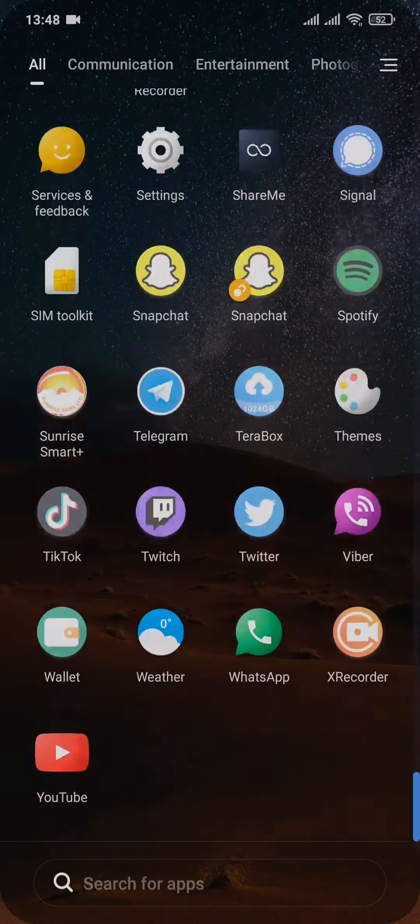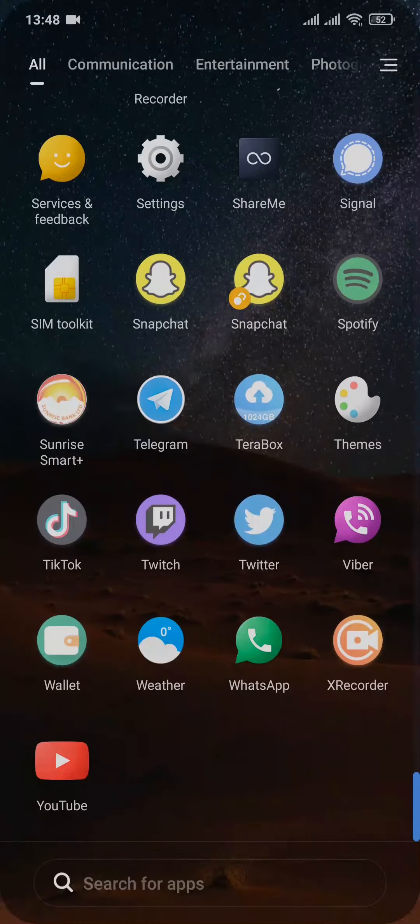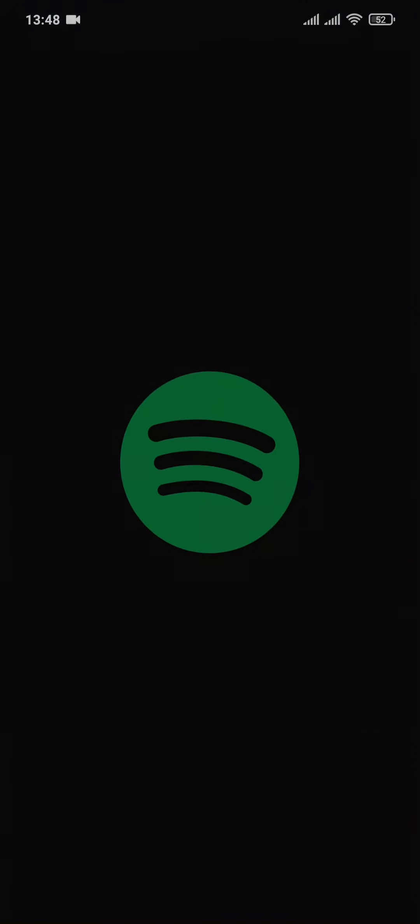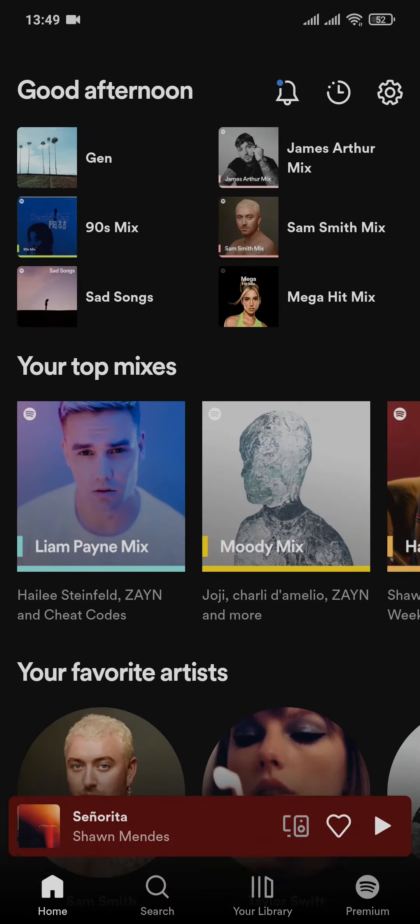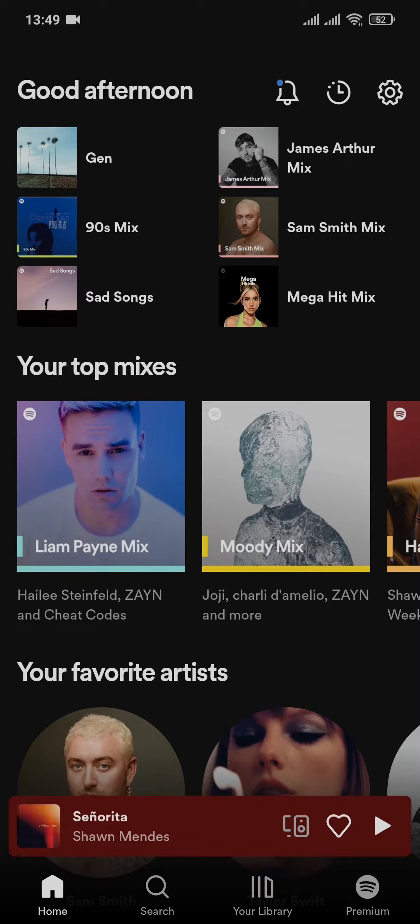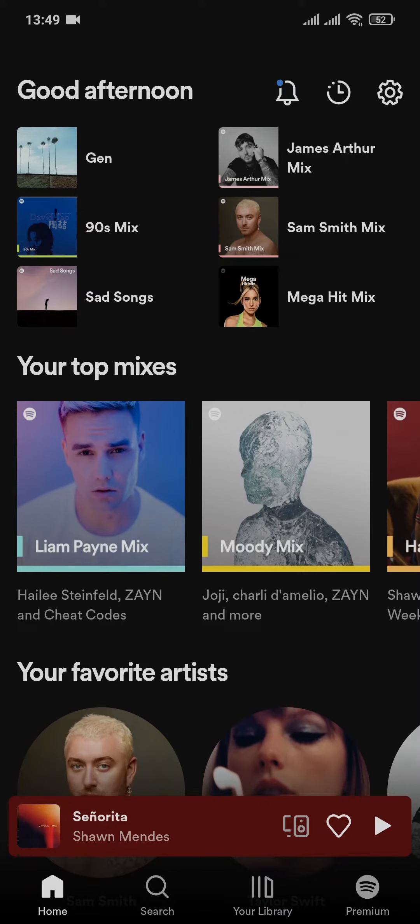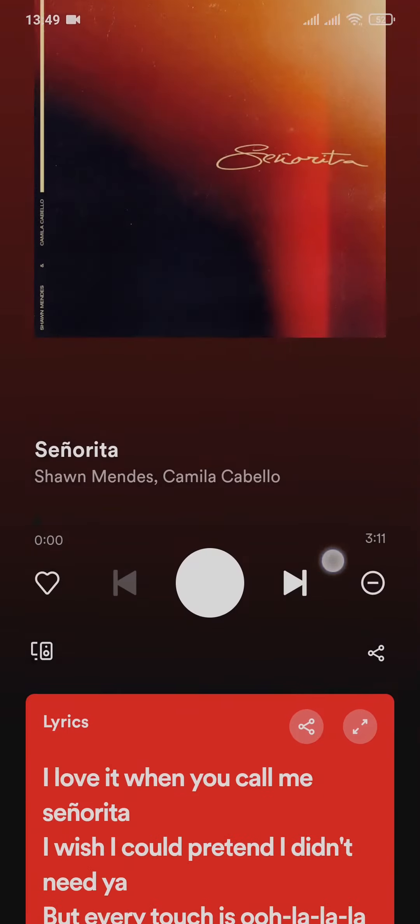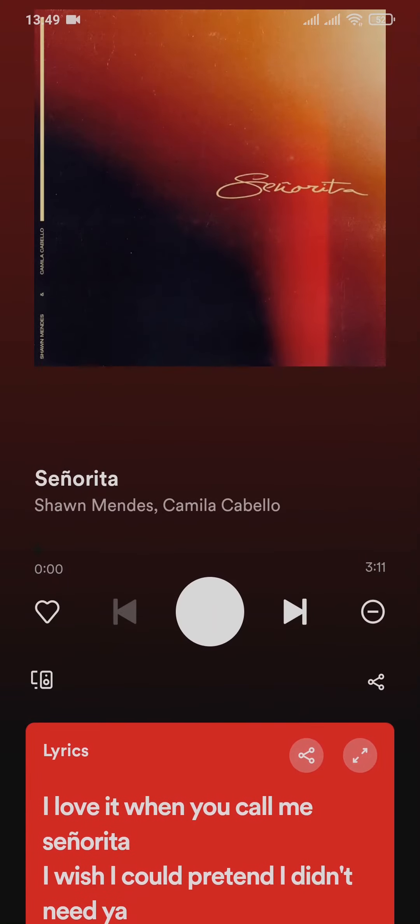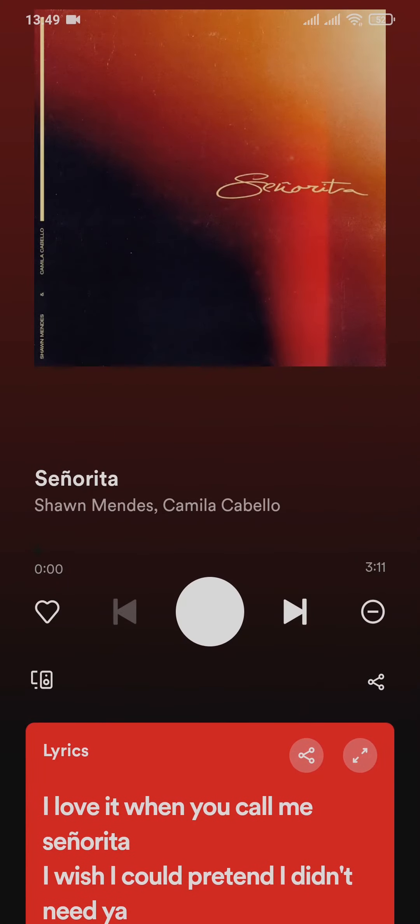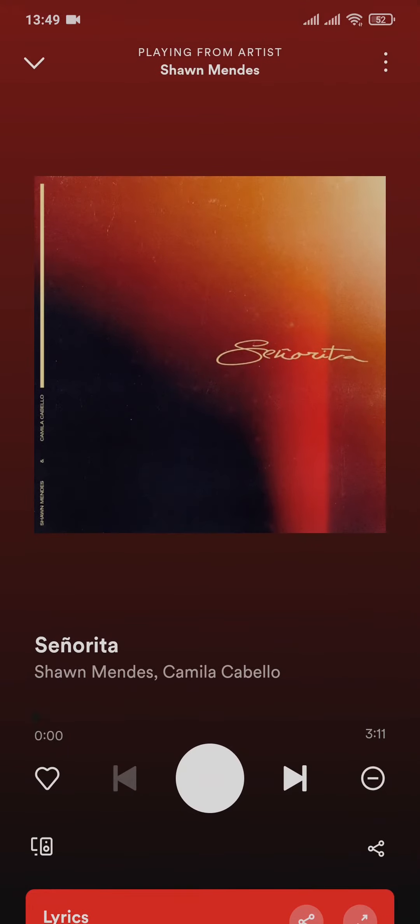First of all, let me tell you that not every song on Spotify has the lyrics option. So if you happen to play a song that has no lyrics on Spotify, there is nothing you can do to bring up those lyrics. But if it is the case with every song on Spotify, then there are a few things that you can do.